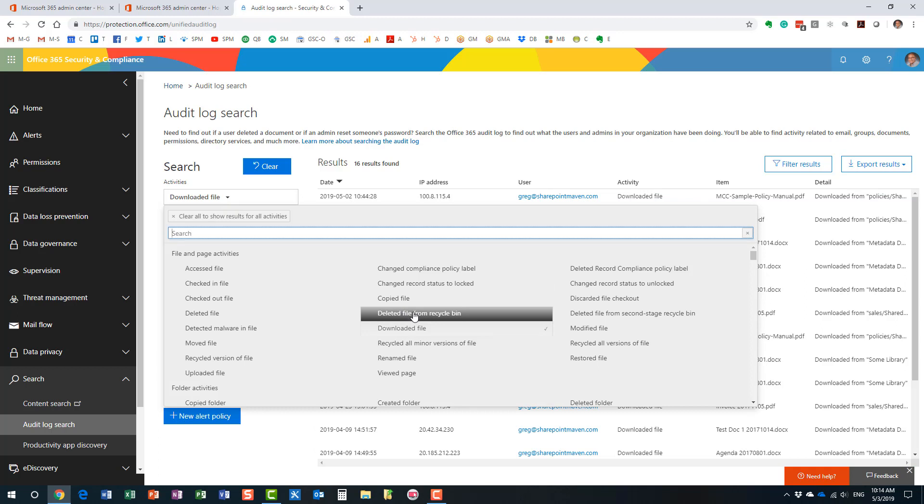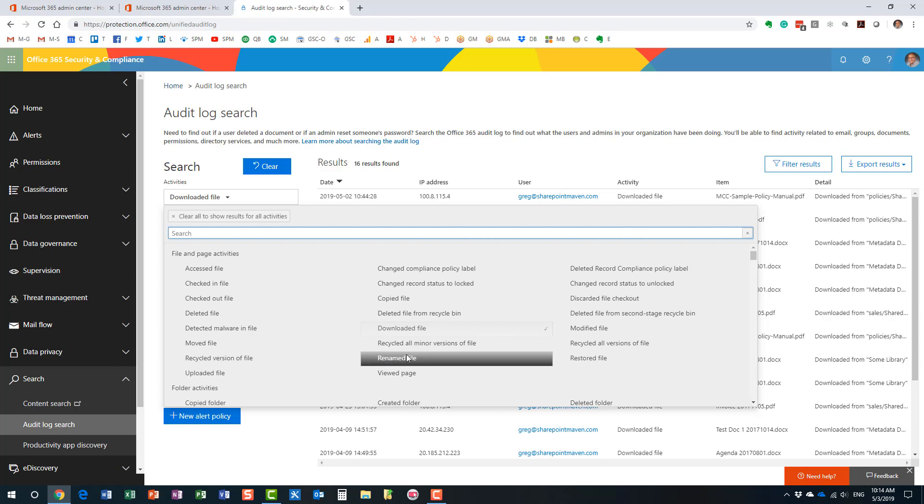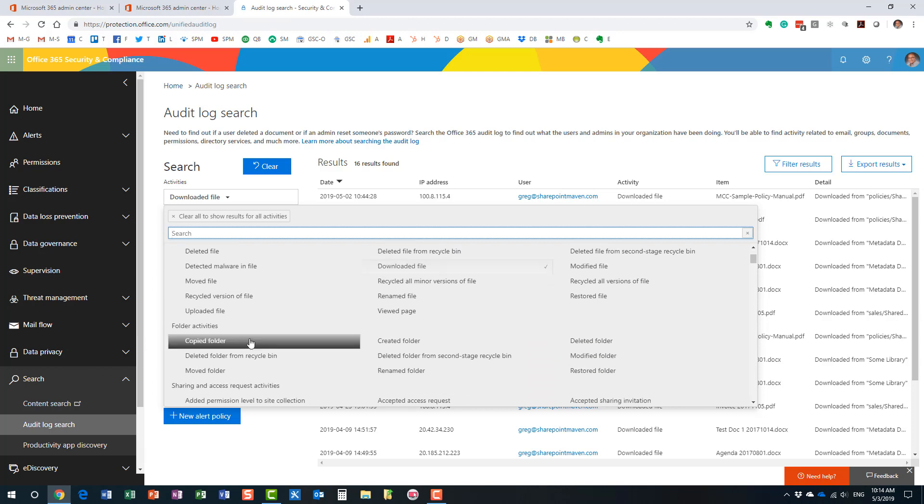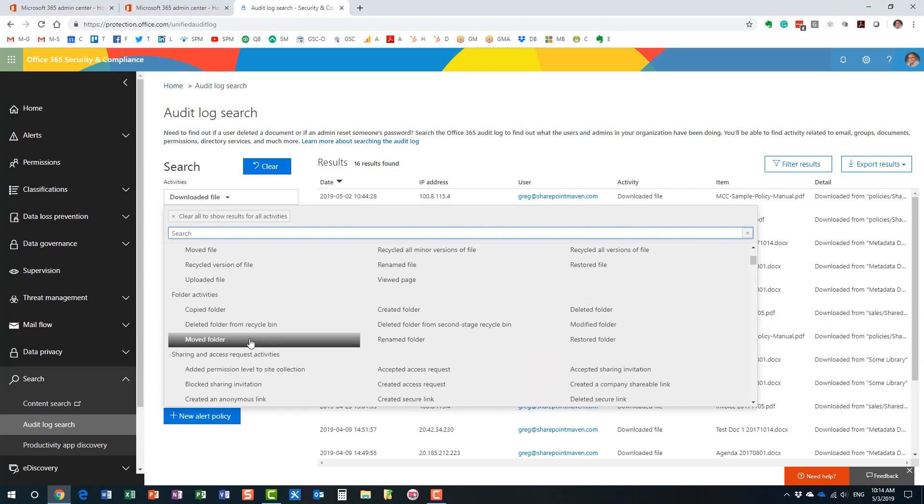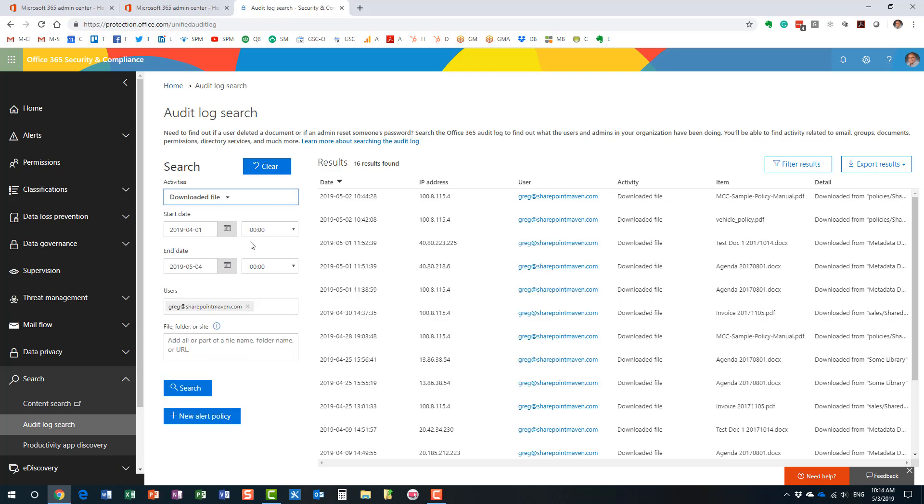Or maybe you want to see when someone deleted a file from the Recycle Bin or maybe restore the file or even rename the file. All sorts of built-in reports. I suggest you just check it out and you can definitely use it to your advantage as necessary. And you can also, once again, if you're interested in a particular site, you can specify the URL in this box, or most likely maybe you're tracking a particular user and see what they're up to. So you can definitely run all sorts of reports as necessary.